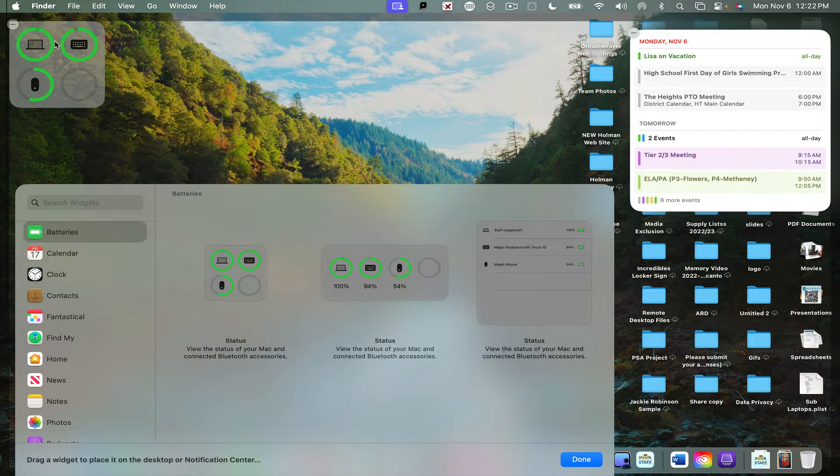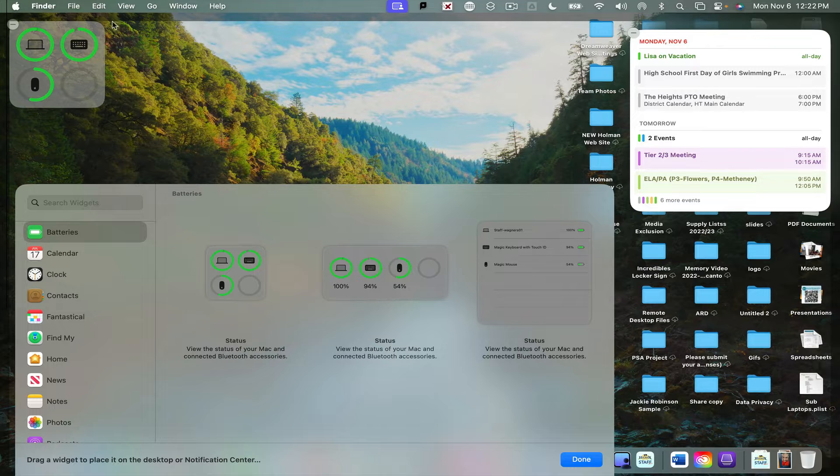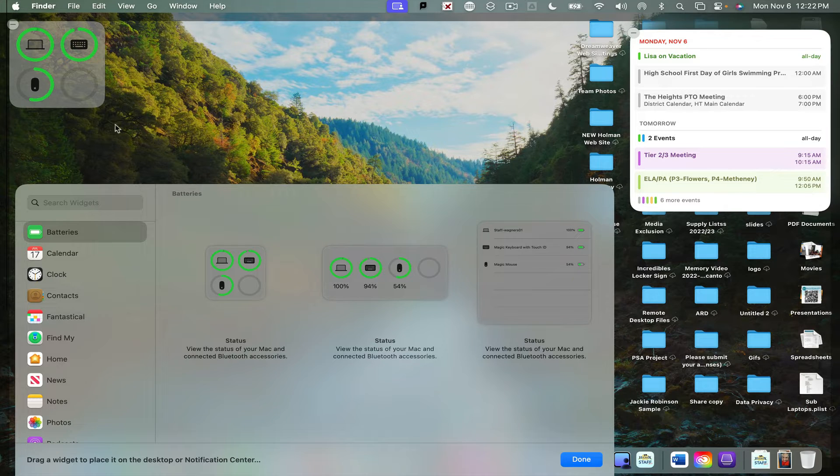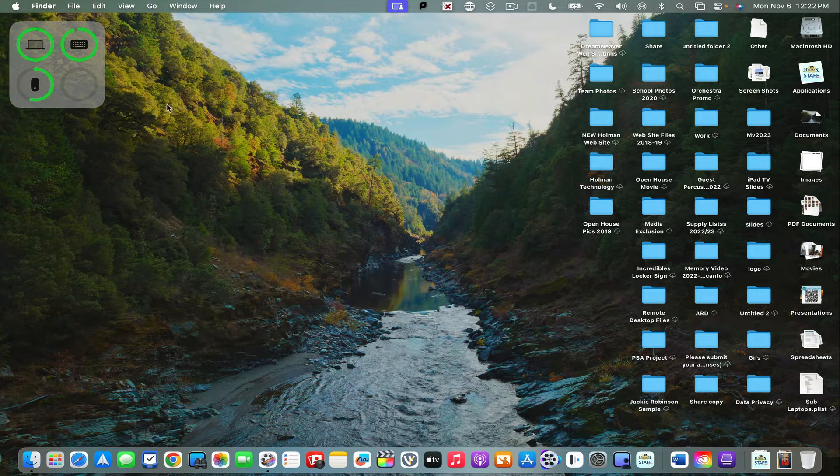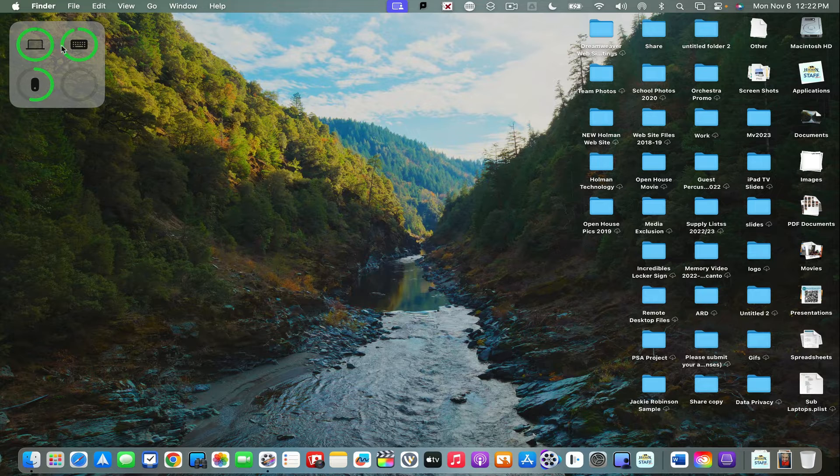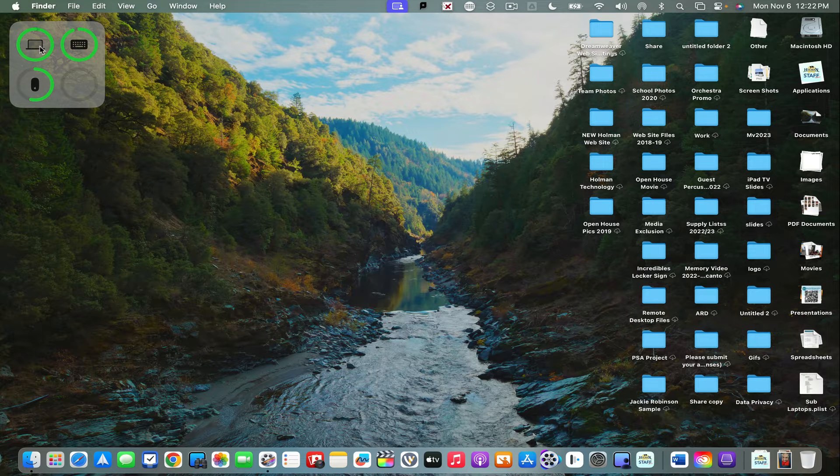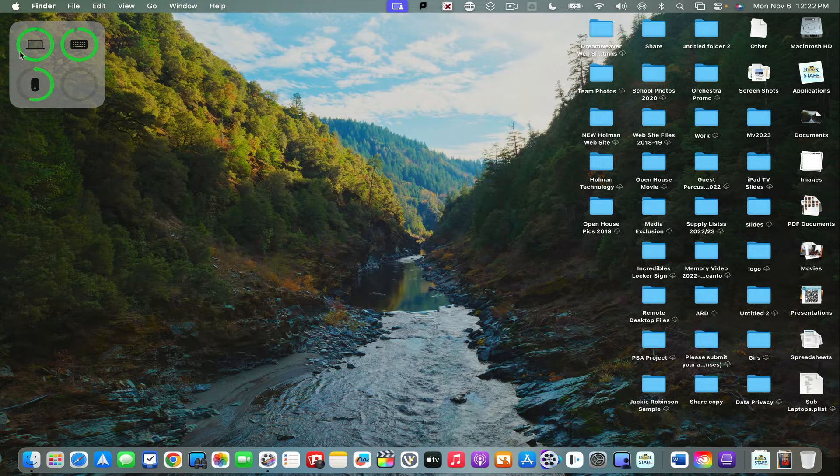If I wanted it up here in the corner, it makes them somewhat translucent so you can still kind of see what else you have behind it there. And this will show me the battery life of my Mac and then any other devices that are connected to it.